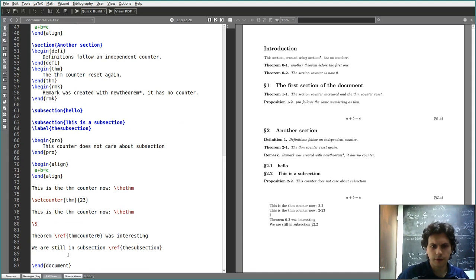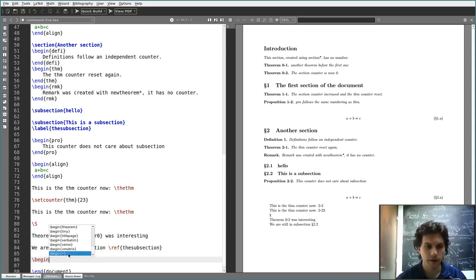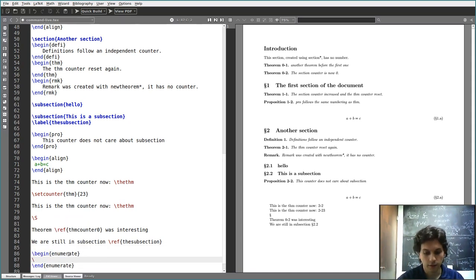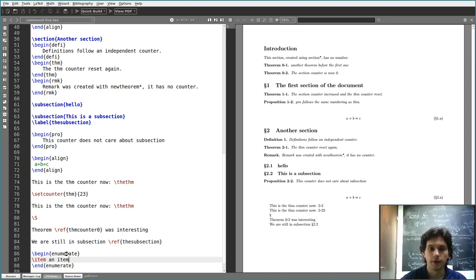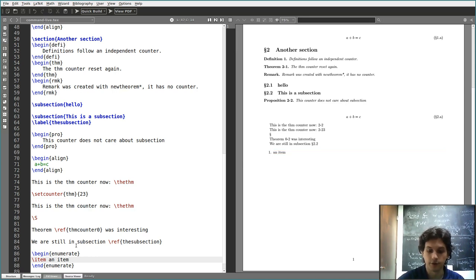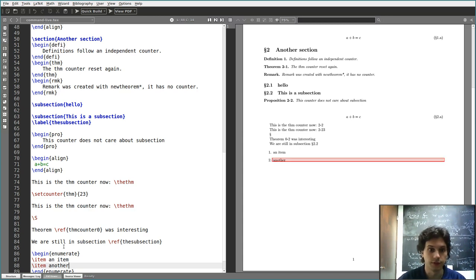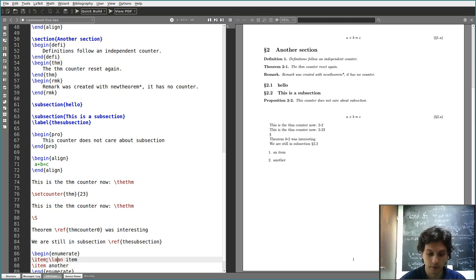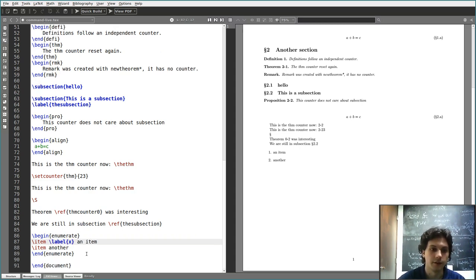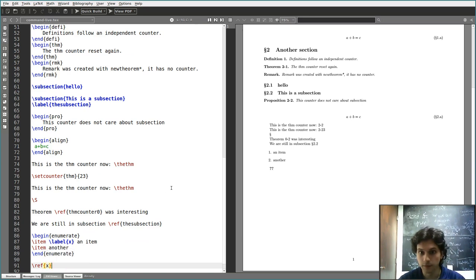Another thing that uses counters is the enumerate environment. The first item is going to be numbered as 1, and this is part of a counter. If I add one below, it's going to be 2 because it follows the same counter. I can also level them and later reference the items on a counter in the same way as you do for theorems — compile twice and it works.